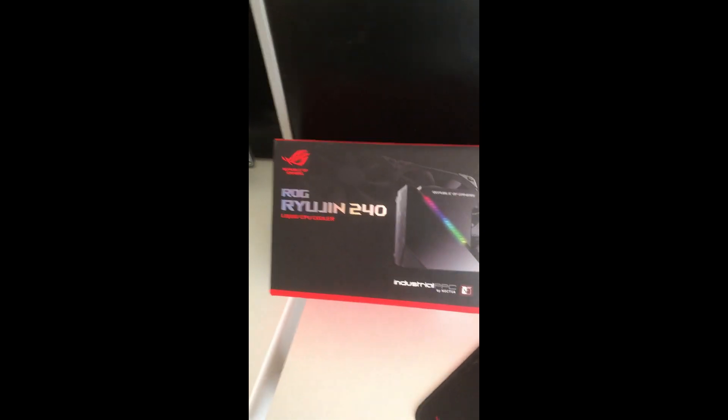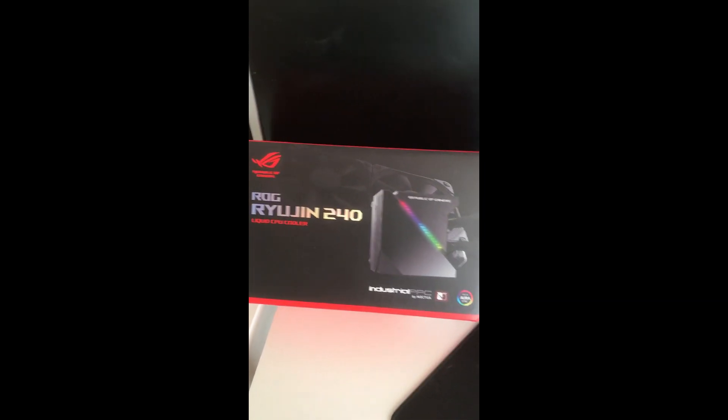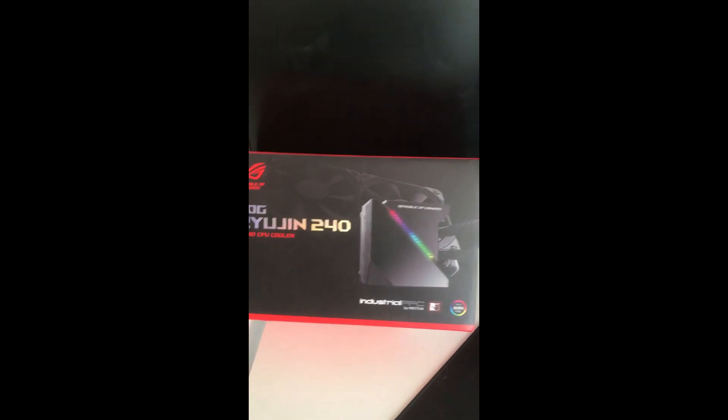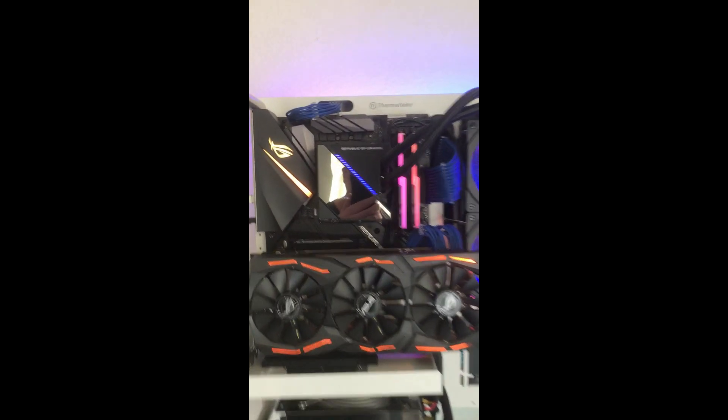So this is a short video of the ROG Ryujin 240 millimeter cooler. This is installed.